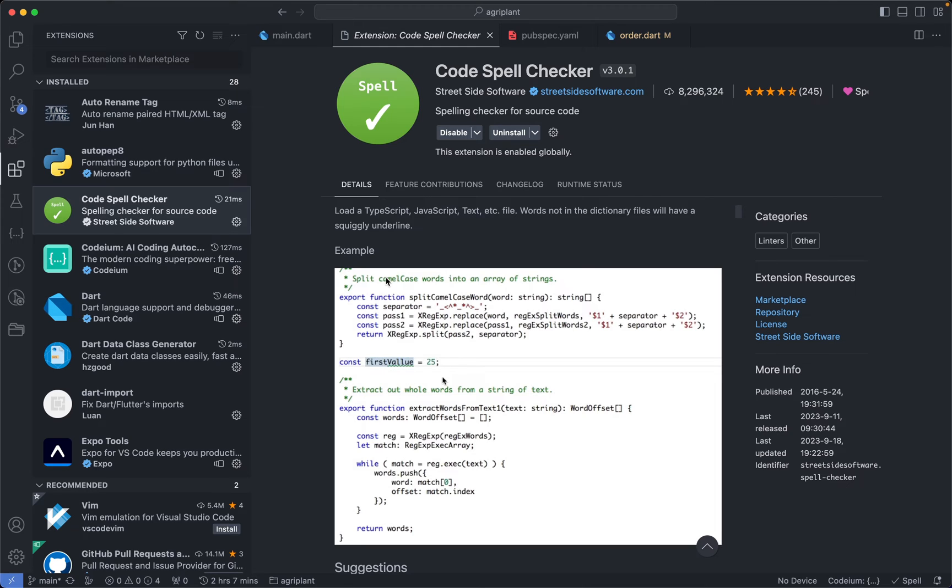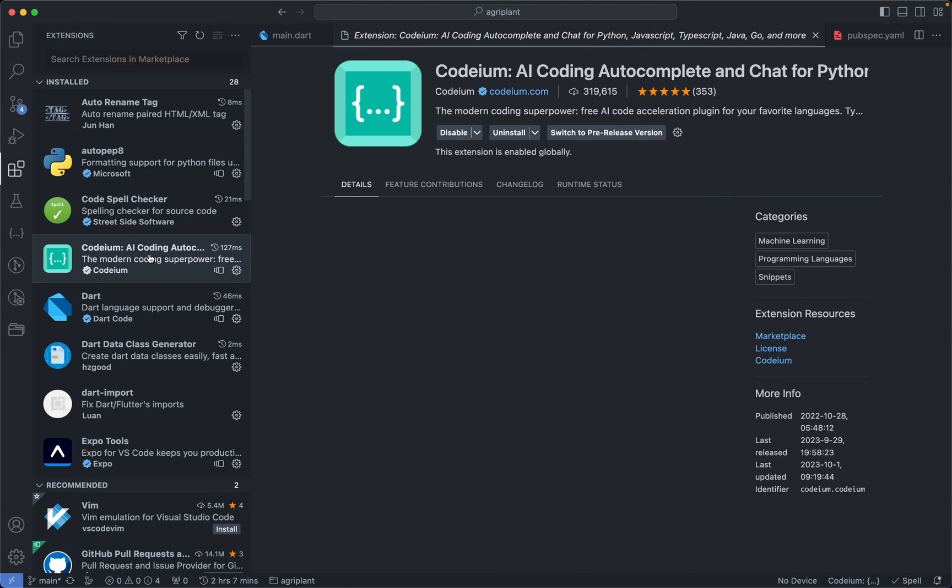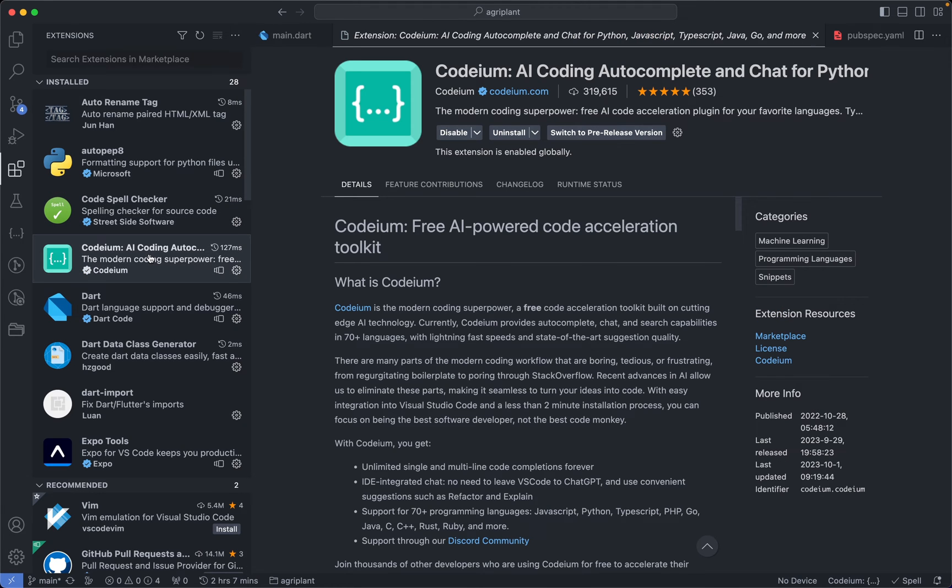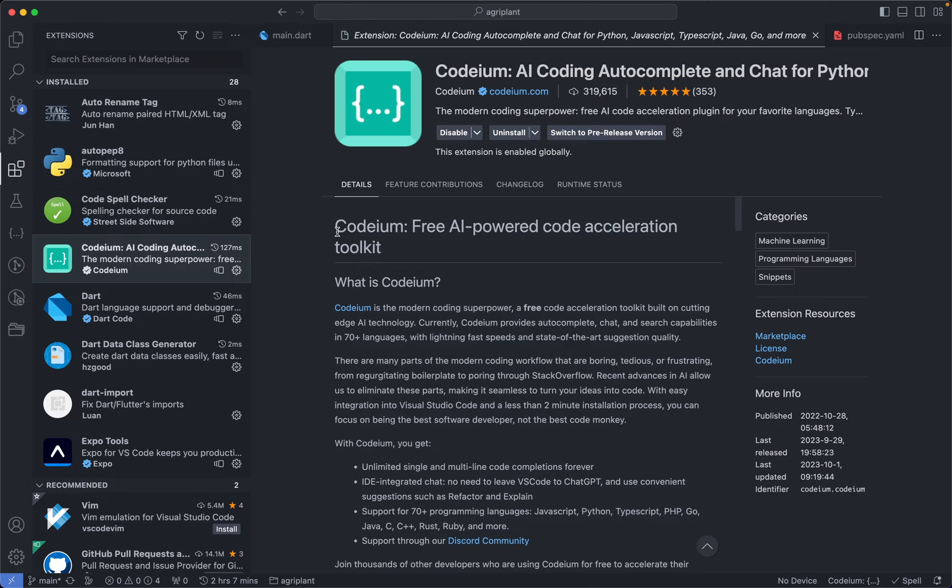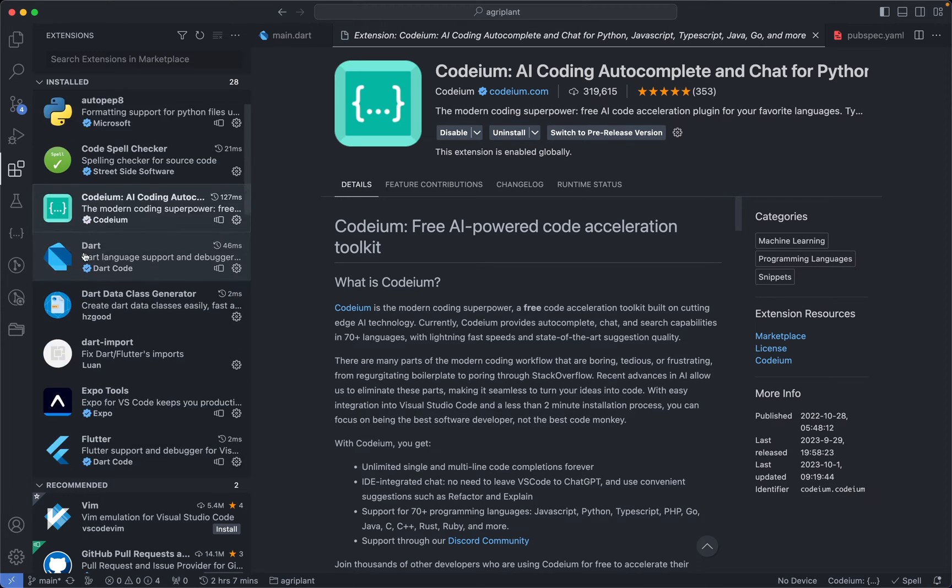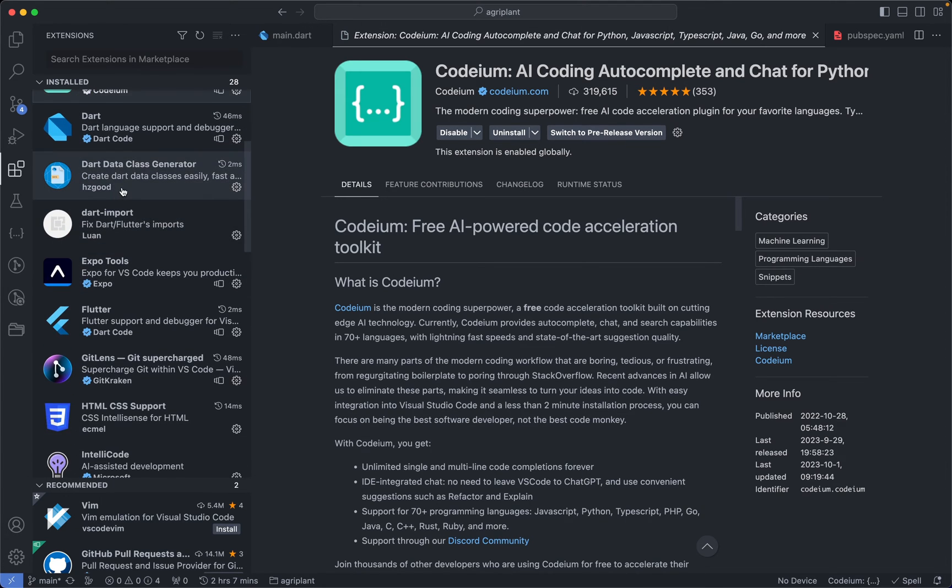So the next extension on this list is the Codium AI Coding Autocomplete extension. I don't have access to GitHub Copilot, so this is what I've been using throughout my projects. Everything that I do that involves coding, this is the extension that I use for autocomplete.